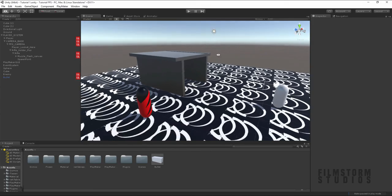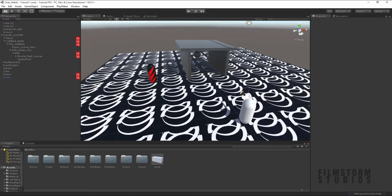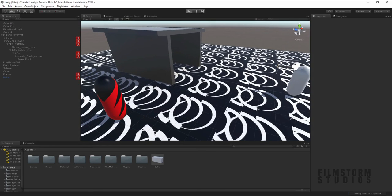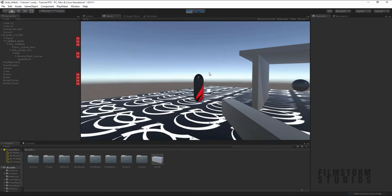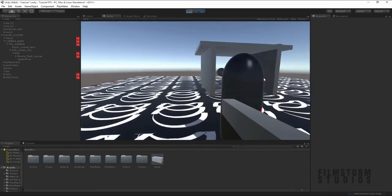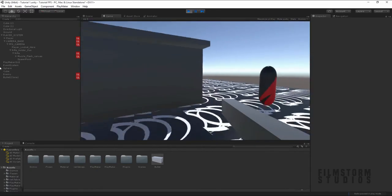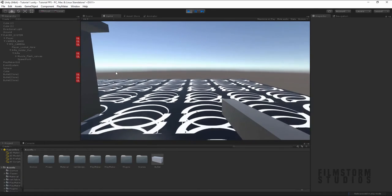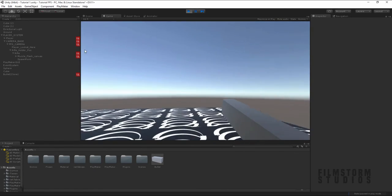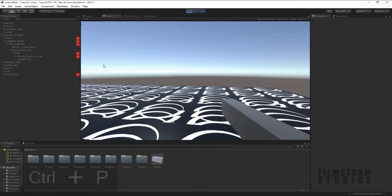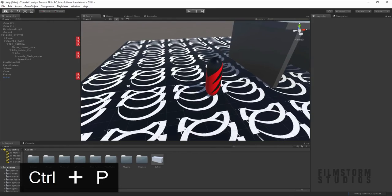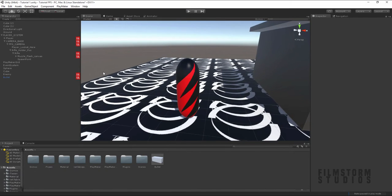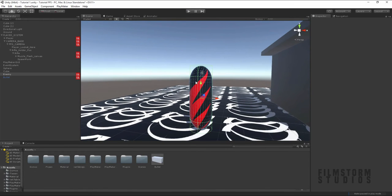Alrighty everyone, welcome back to our 5th part of our FPS tutorial system. In our last episode we created our bullet system and our damage system for our enemy. So if we run around we can shoot and do some damage and we can kill the enemy. But now we want to have some sort of indication of how much damage we're doing to the enemy. So let's create our very first GUI system for our enemy.